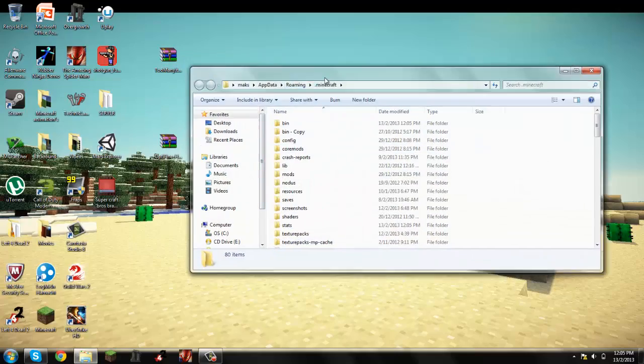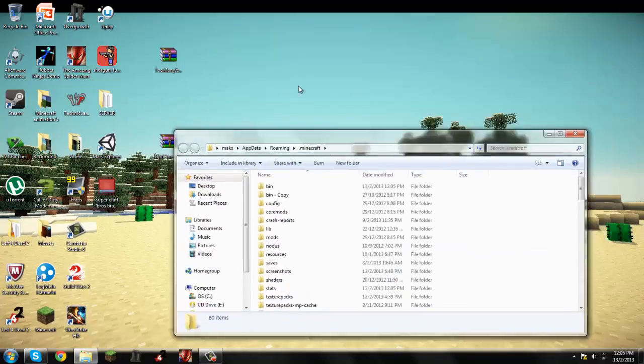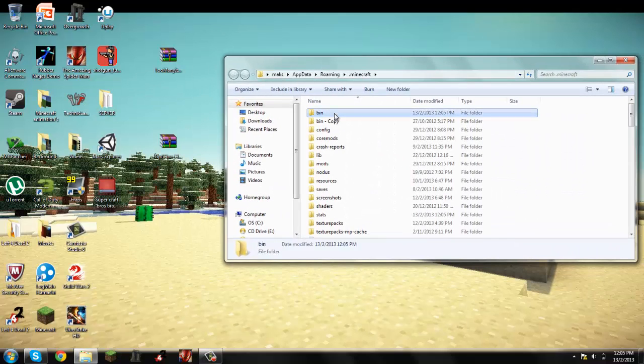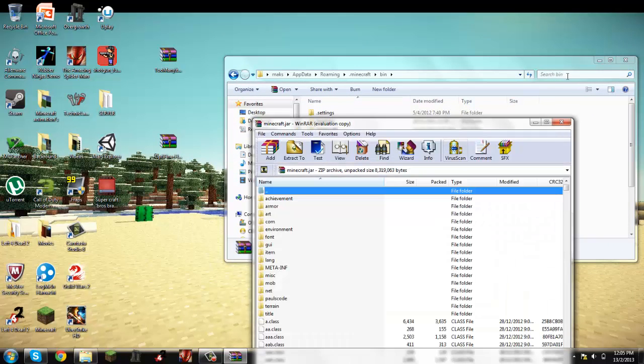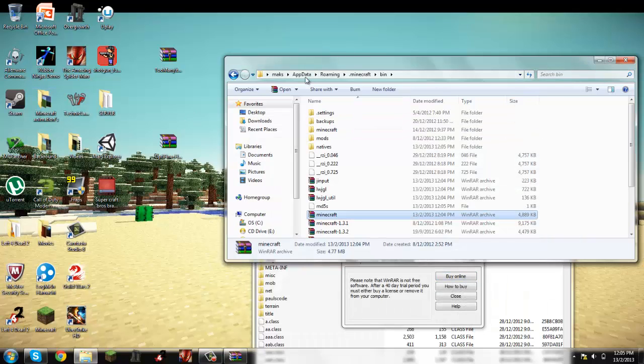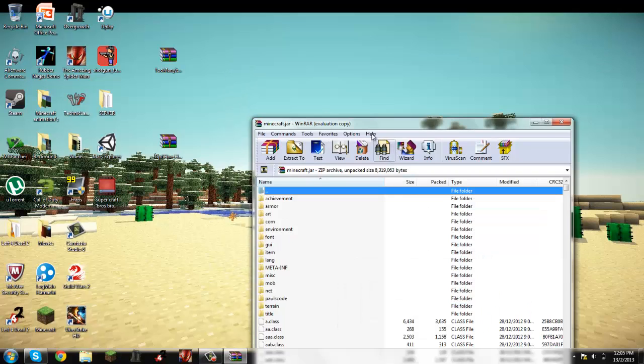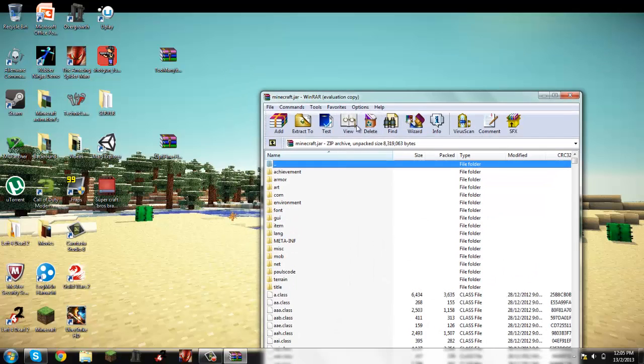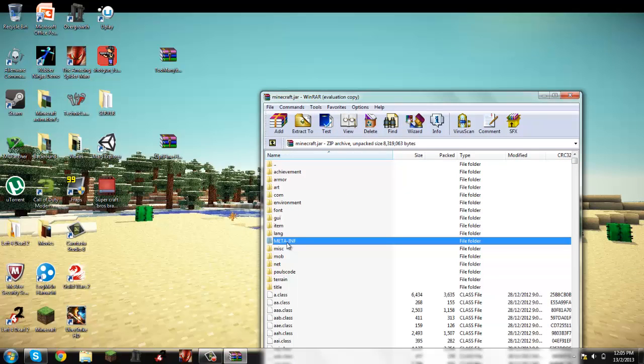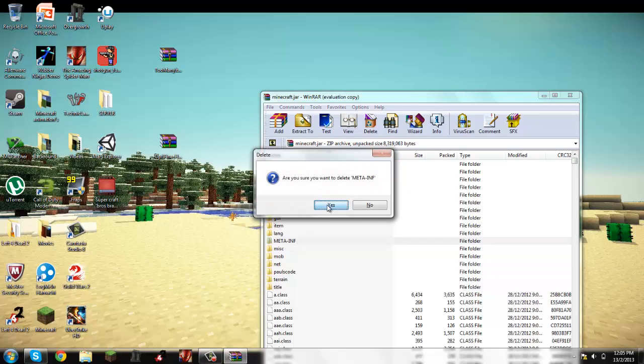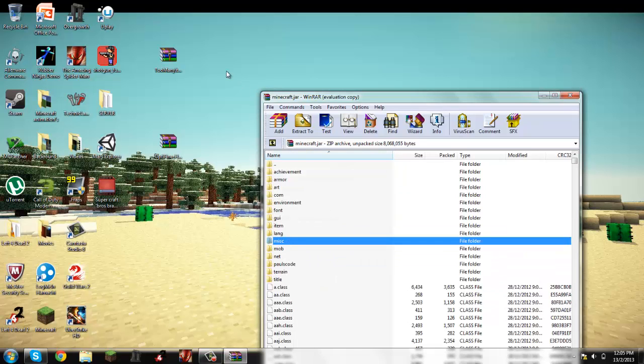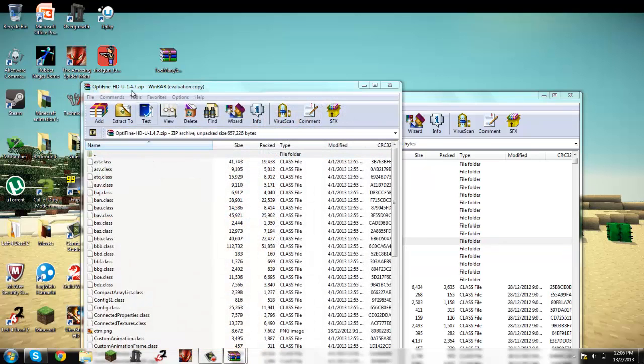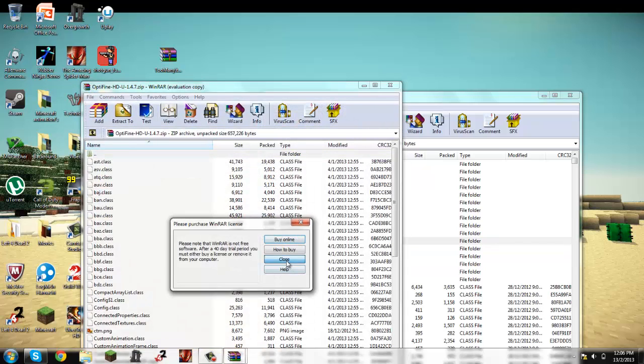So you want to go to your Minecraft folder, click that, and then you want to open your bin. Want to go to minecraft.jar. You can close this, the Minecraft bin, and then you want to delete meta-inf. Okay, and but first you want to put the OptiFine in first.